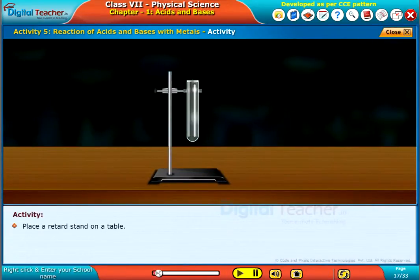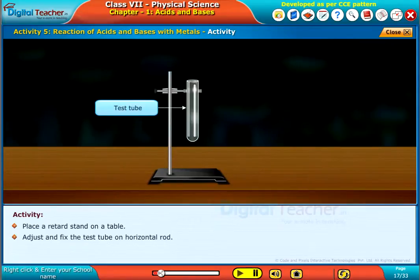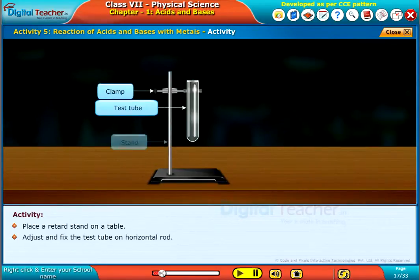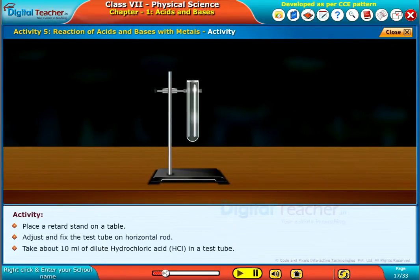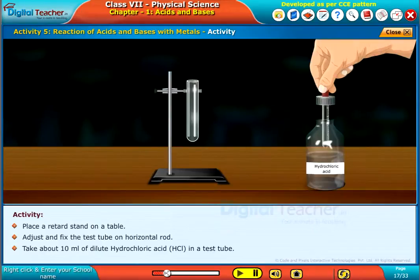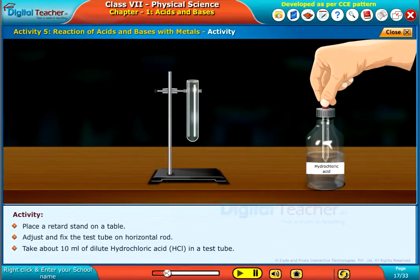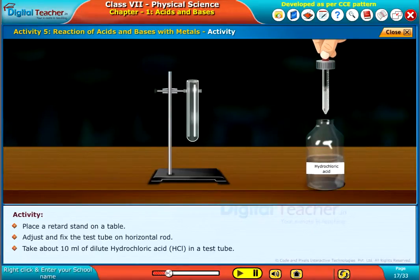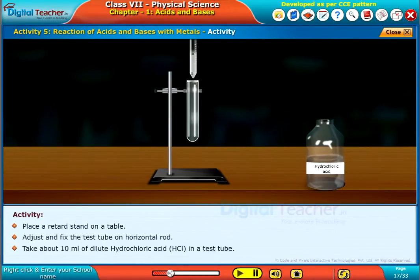Place a retort stand on a table. Adjust and fix the test tube on the horizontal rod. Take about 10 ml of dilute hydrochloric acid, HCl, in a test tube.